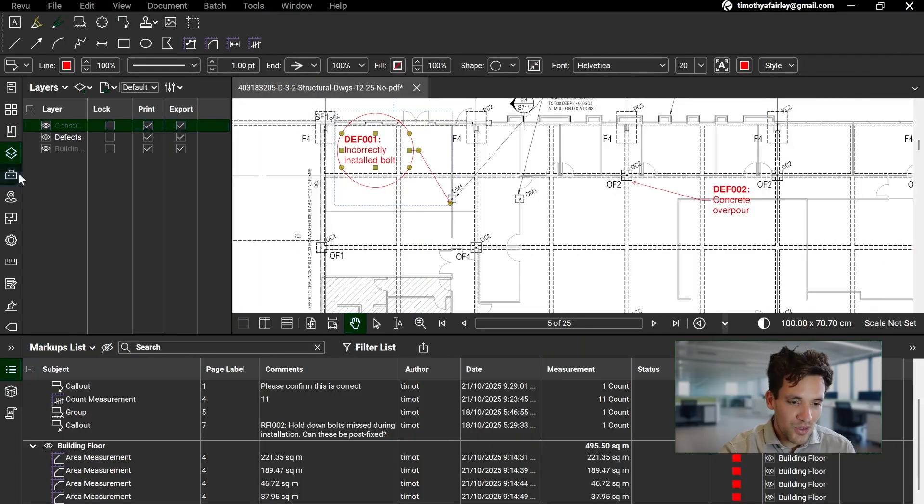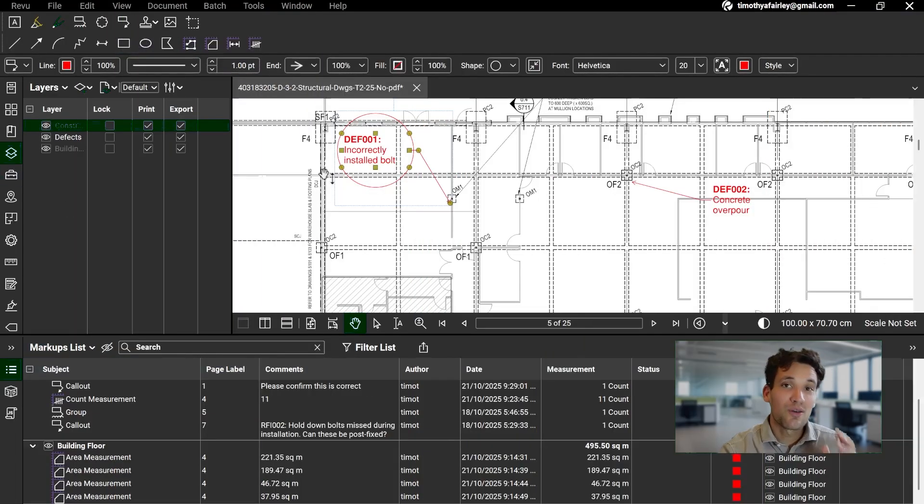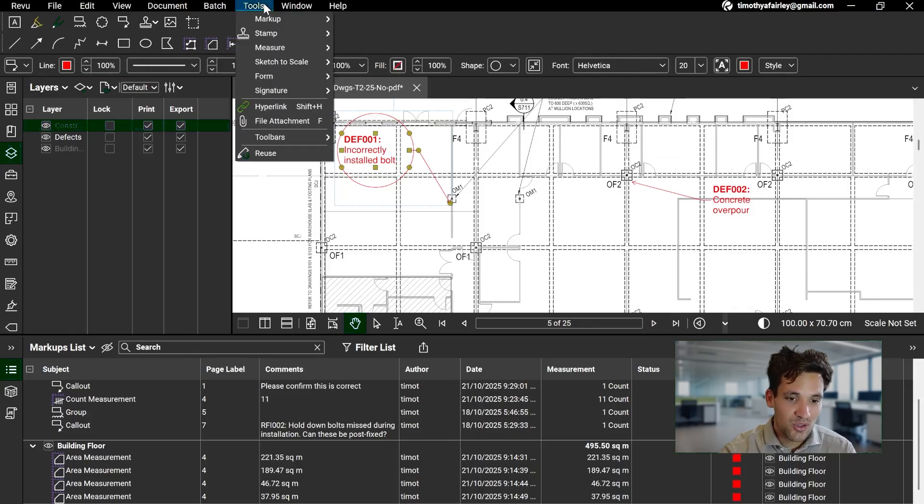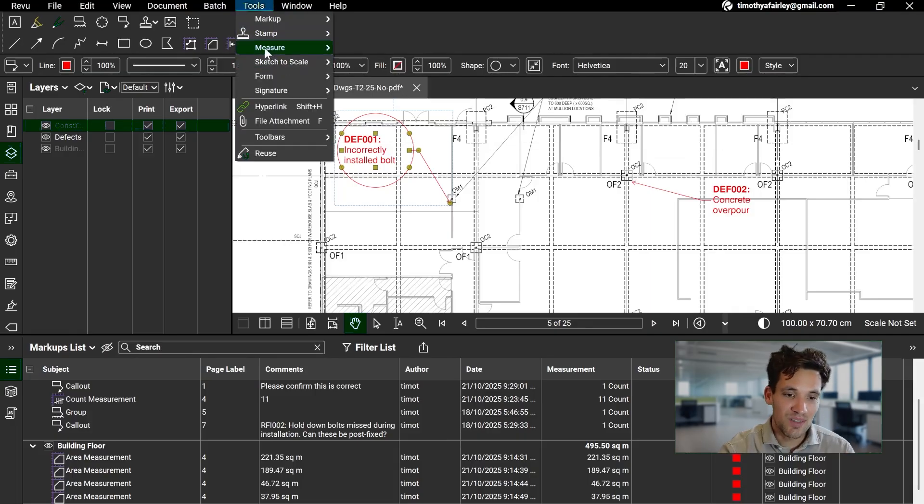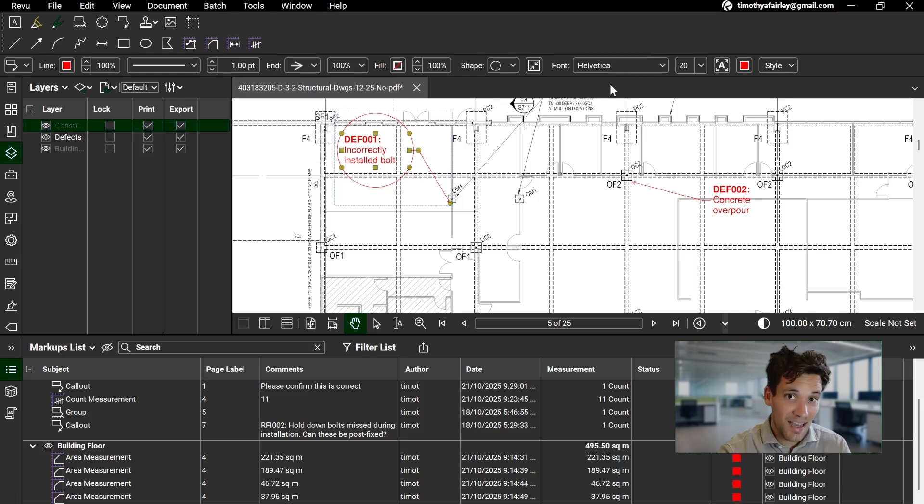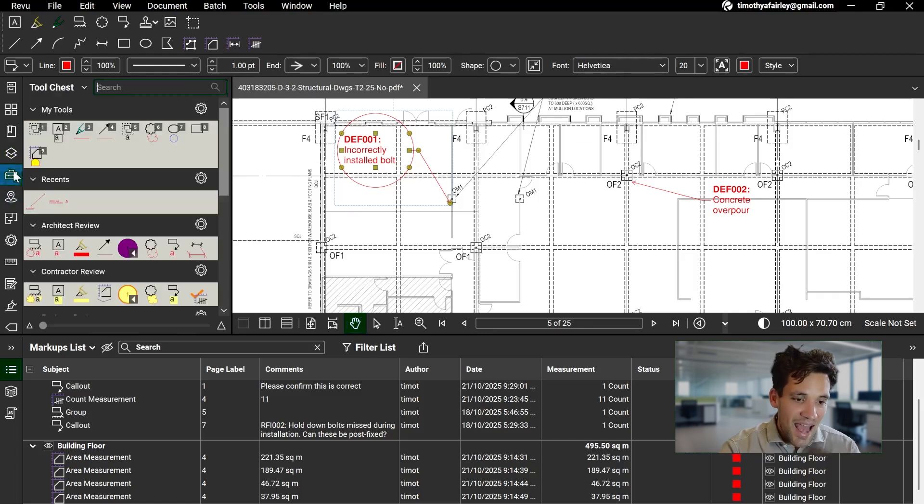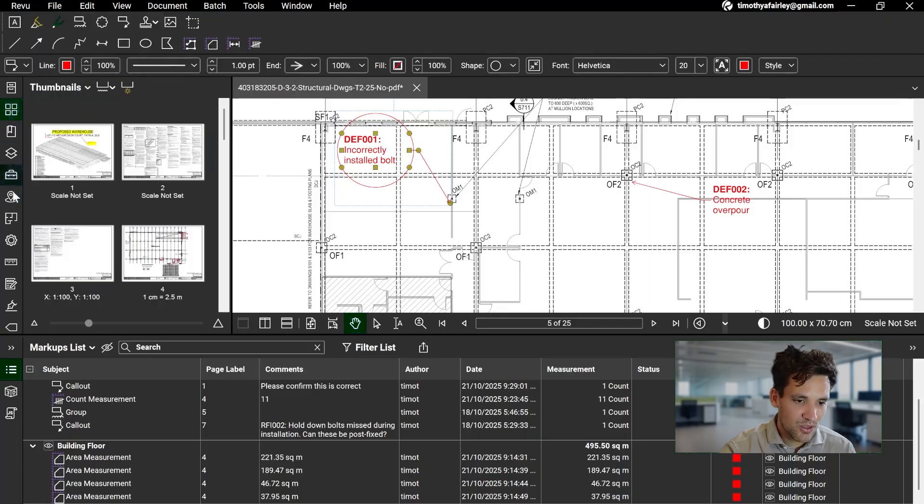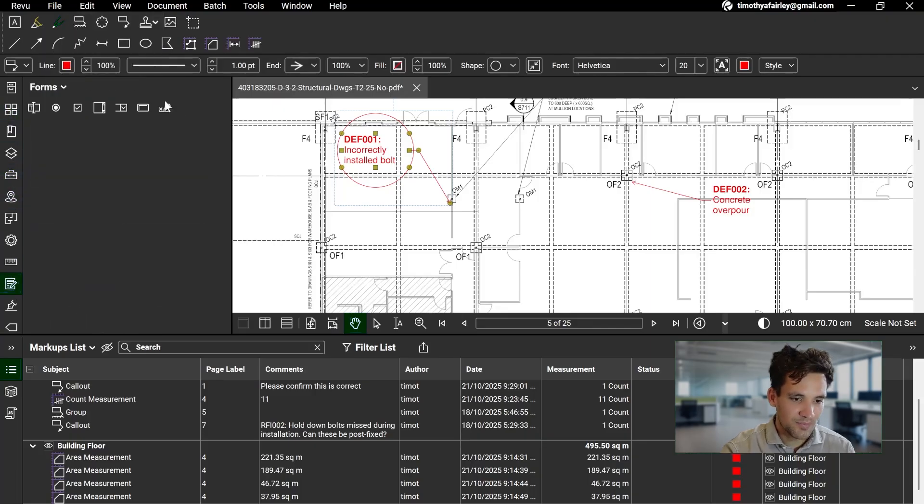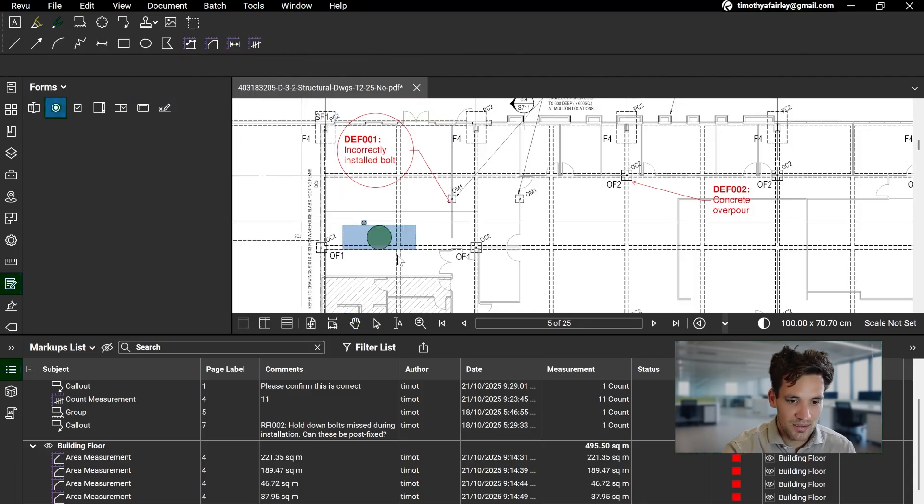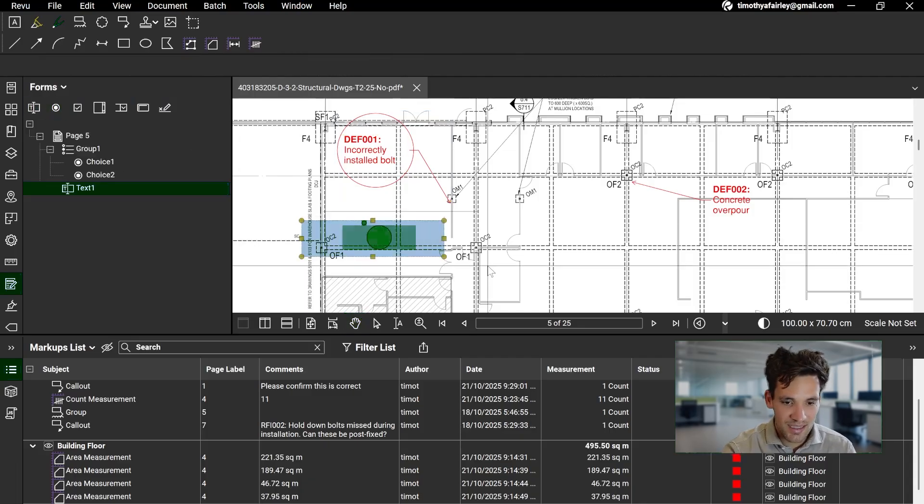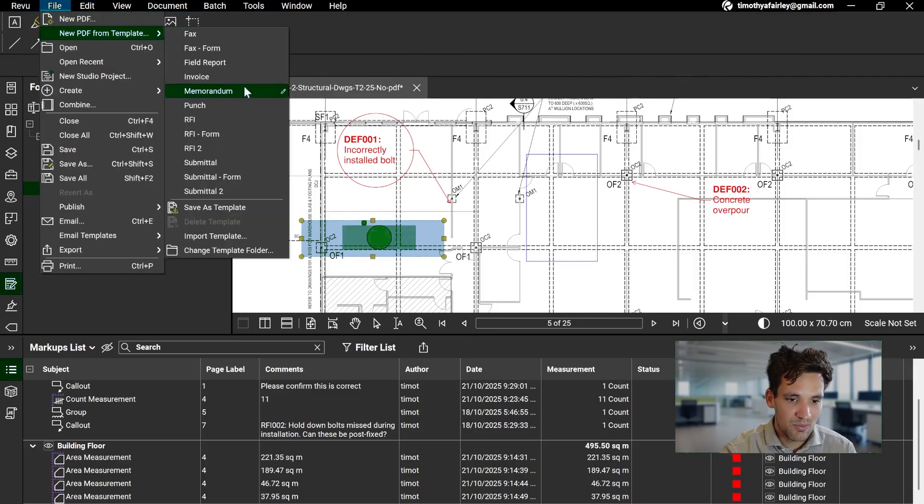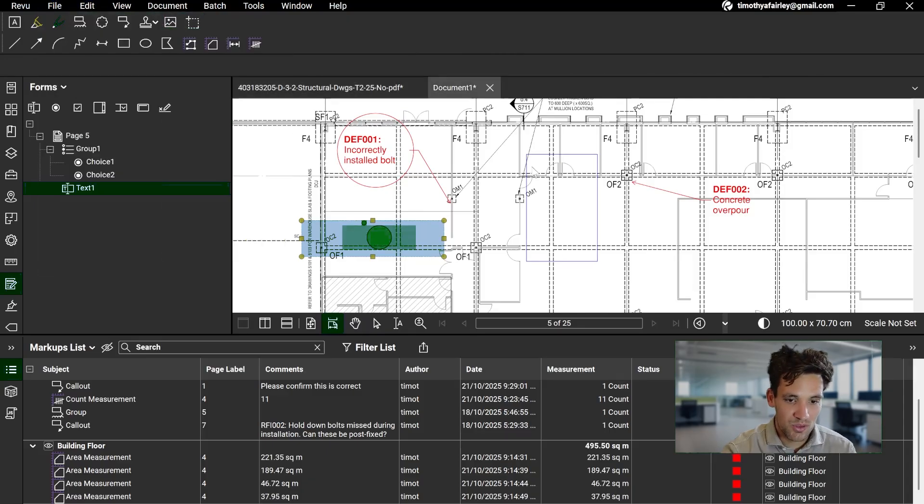Now the final cool feature of Bluebeam that I'm going to show you are forms. So forms allow you to turn PDF documents into data capture tools. Now you can either add to an existing PDF different form sections by going to the Form Builder. So you can add checkpoints. Not that useful on here. You could add text or checkpoints or whatever. Or you can just go File, New PDF from Template, and create whatever type of form you want.